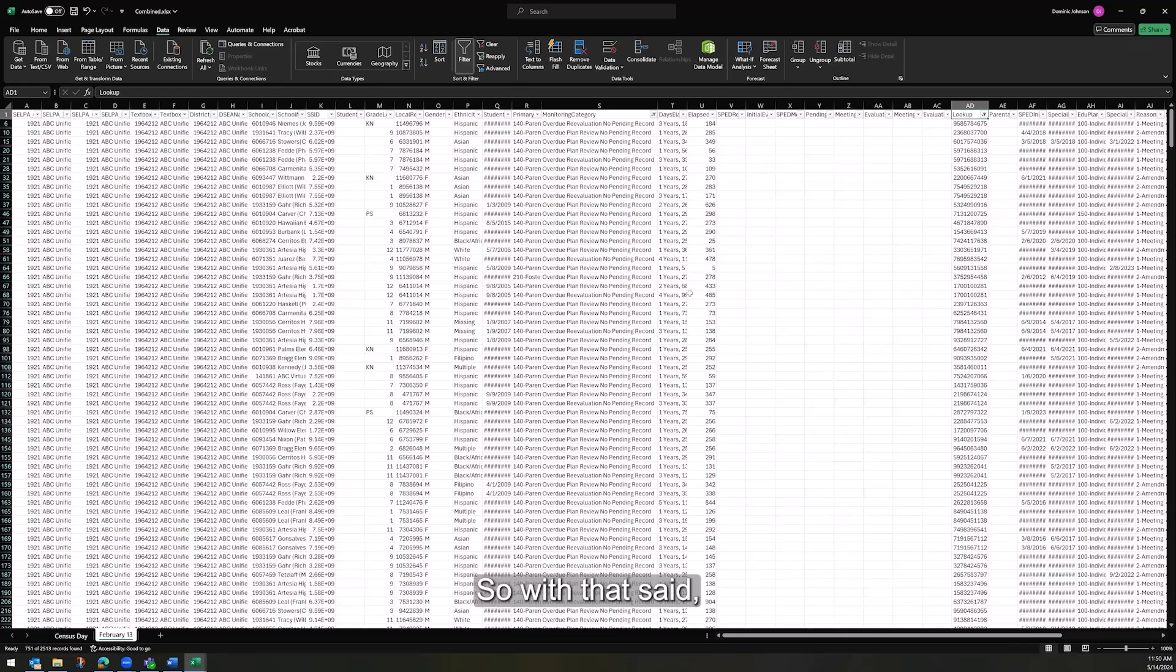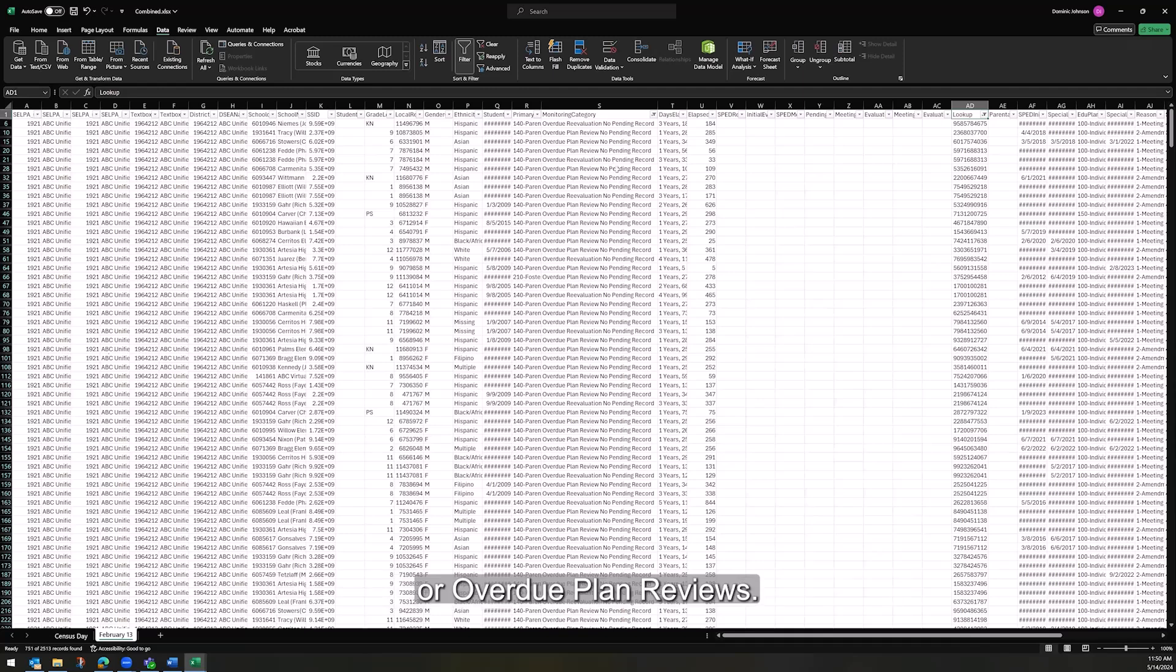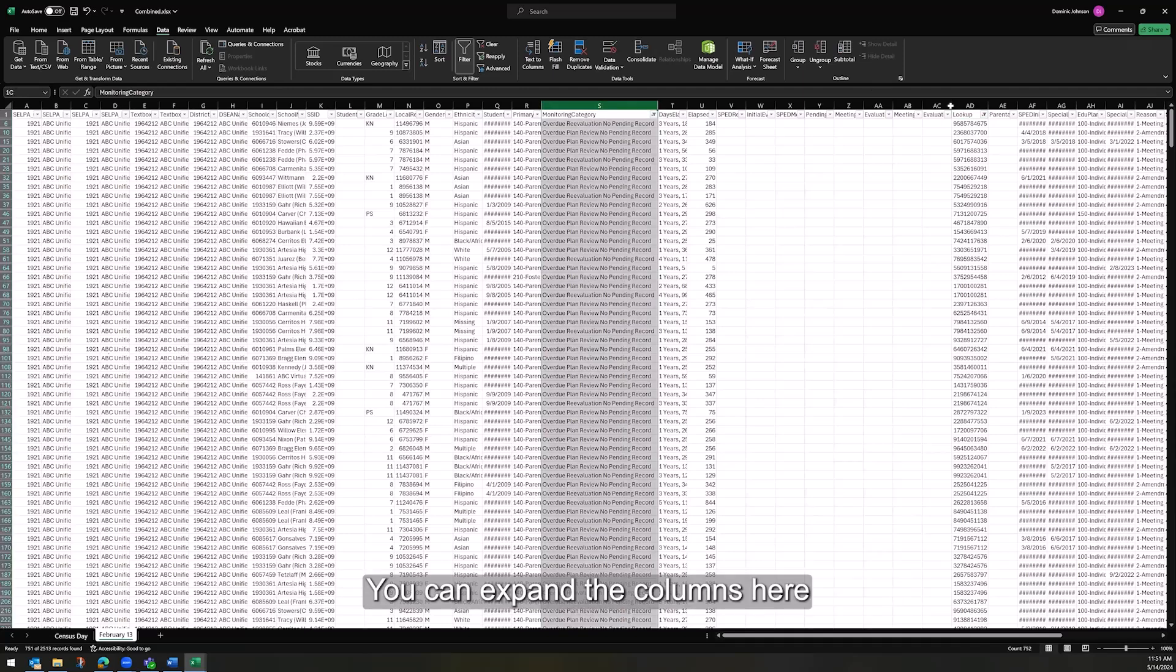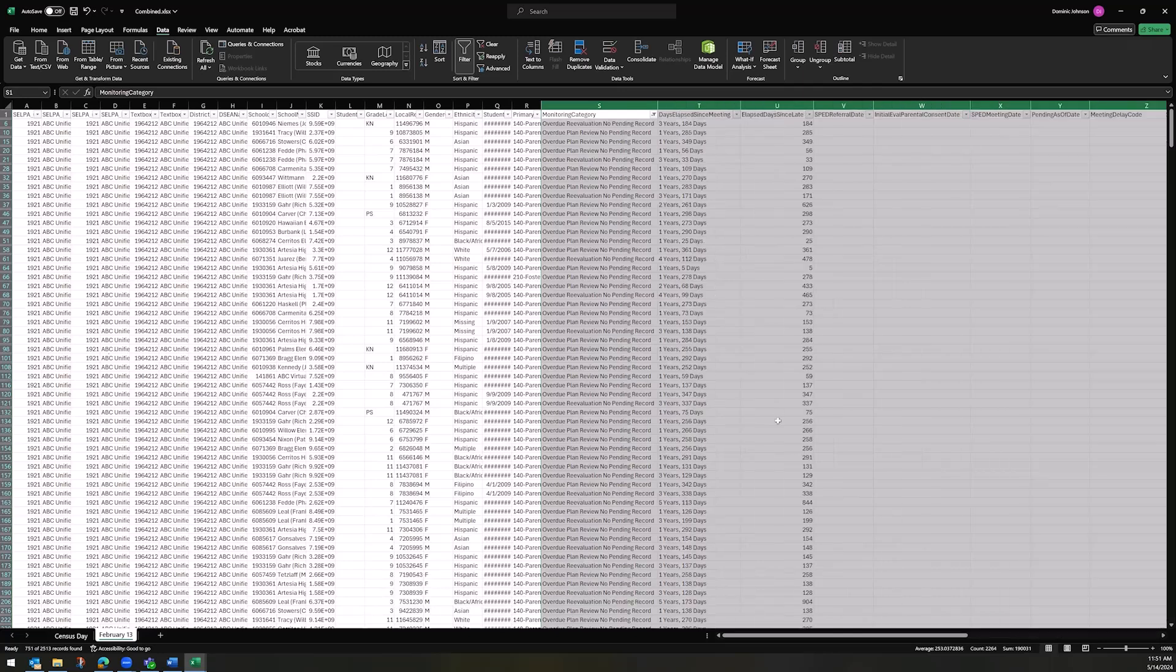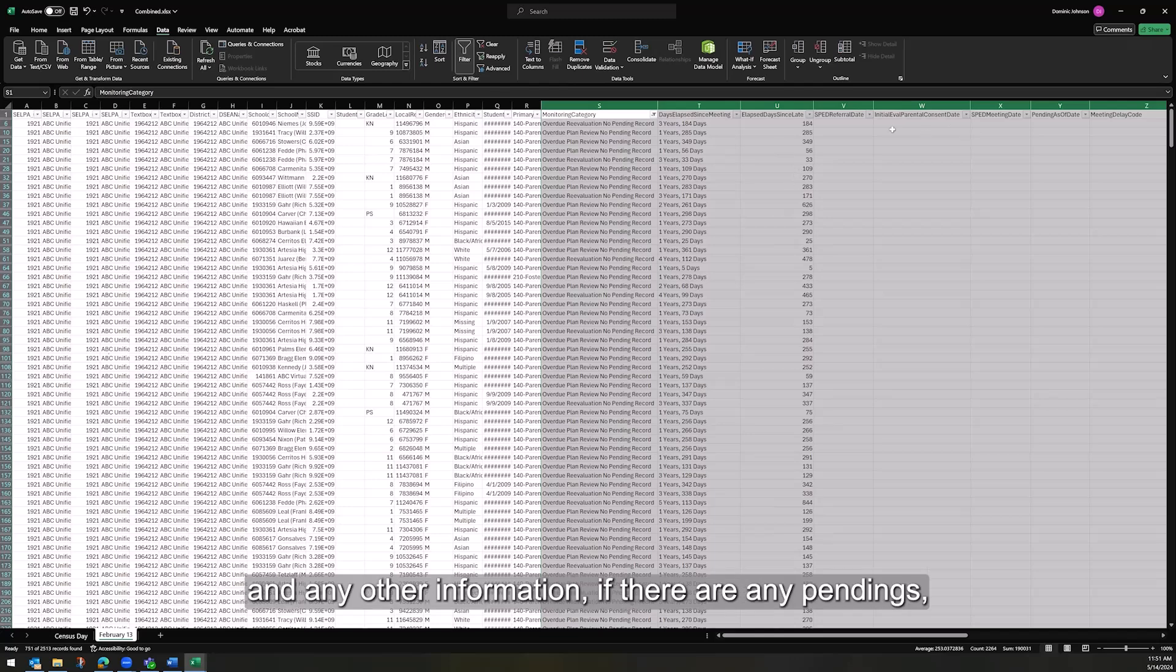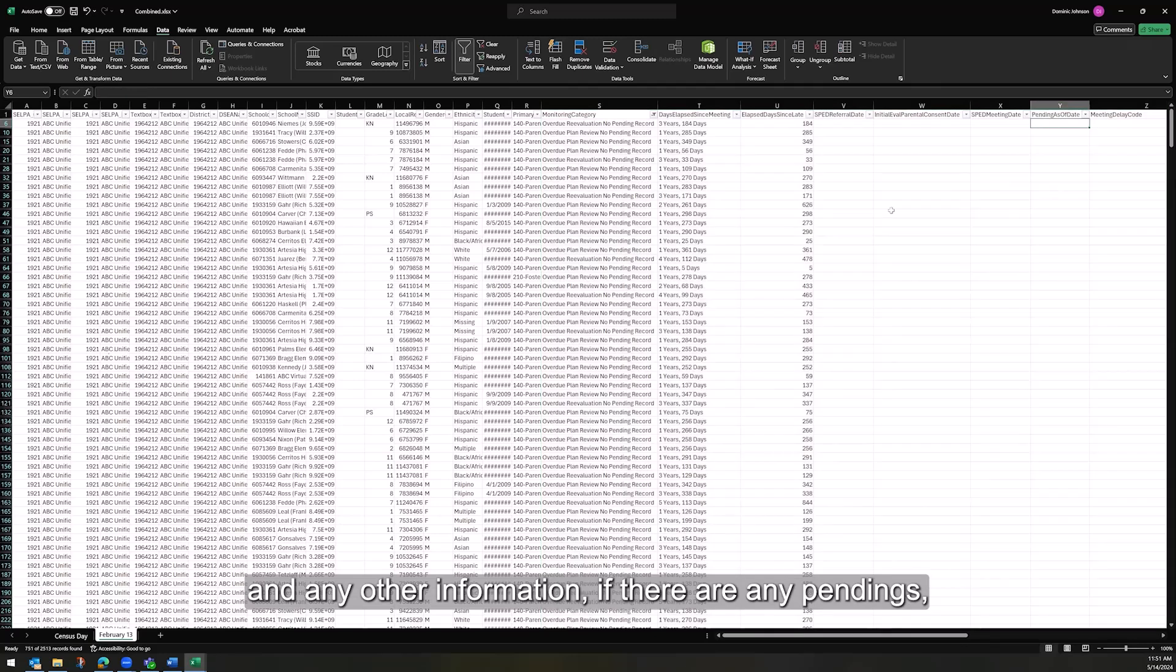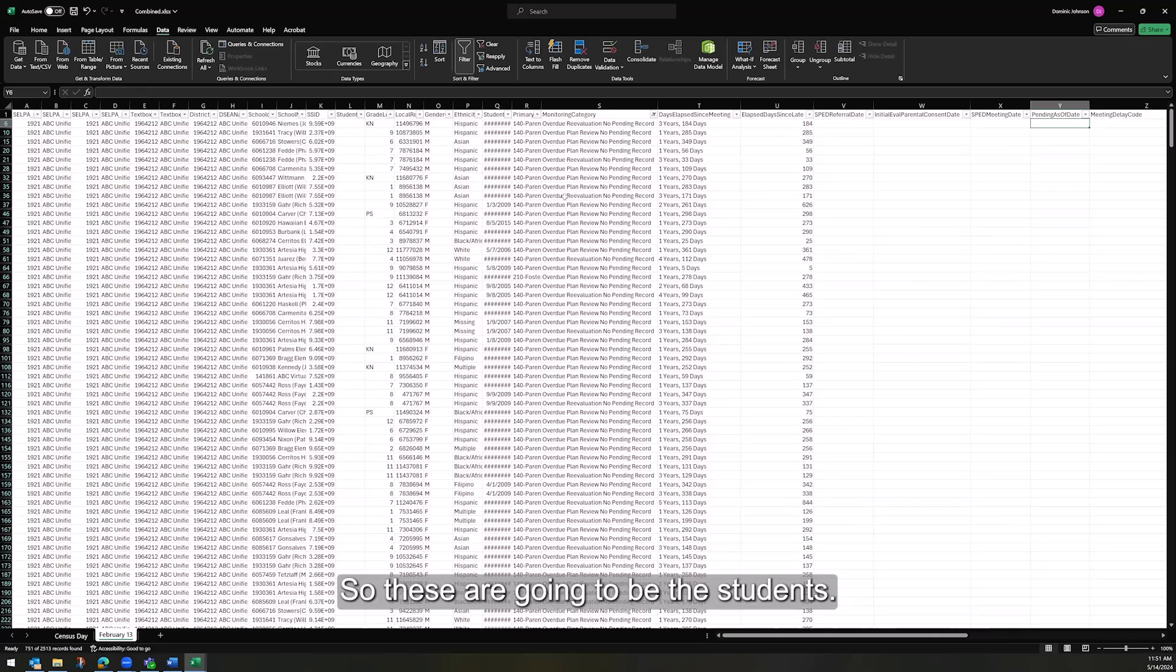So with that set, now you're only looking at overdue re-evaluations or overdue plan reviews. You can expand the columns here to see how far overdue these meetings are and any other information, if there are any pendings or there are no pendings or anything else. So these are going to be the students.